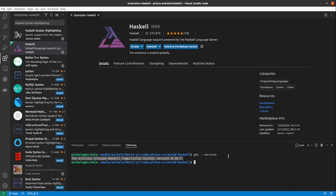So in this video we got the essential tools that we'll need in order to write some Haskell code. Starting from the very next video we are going to have a look at what Haskell is capable of.